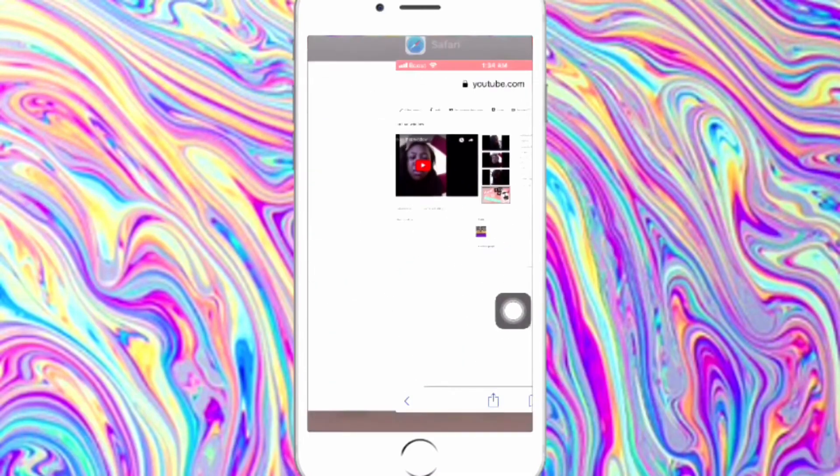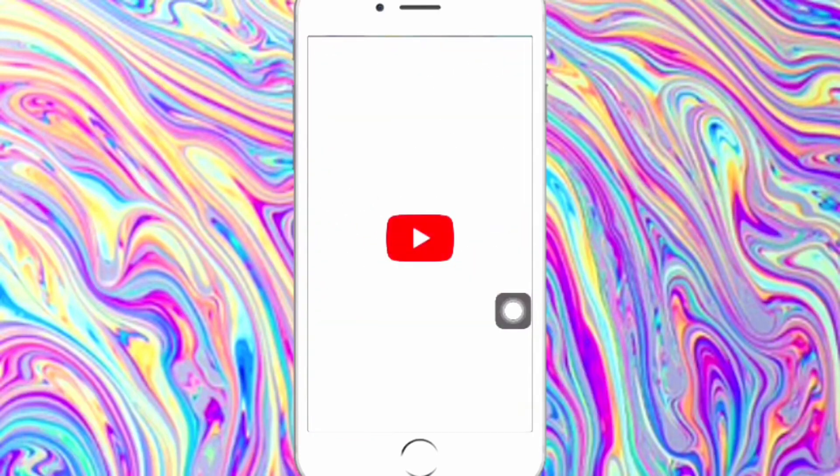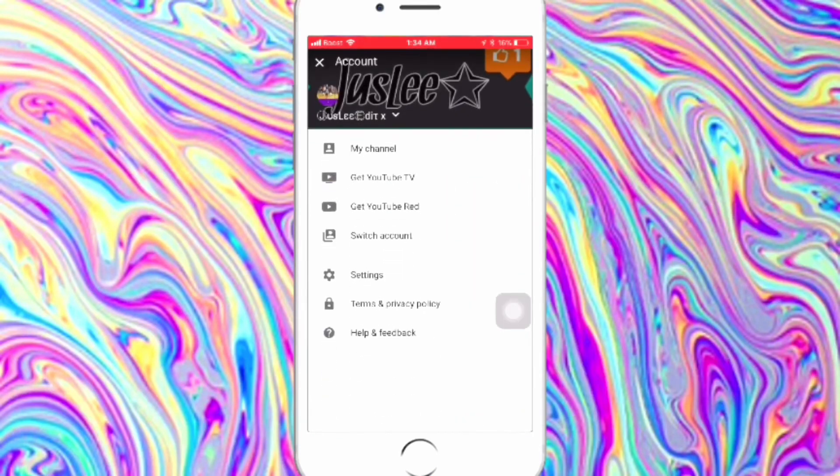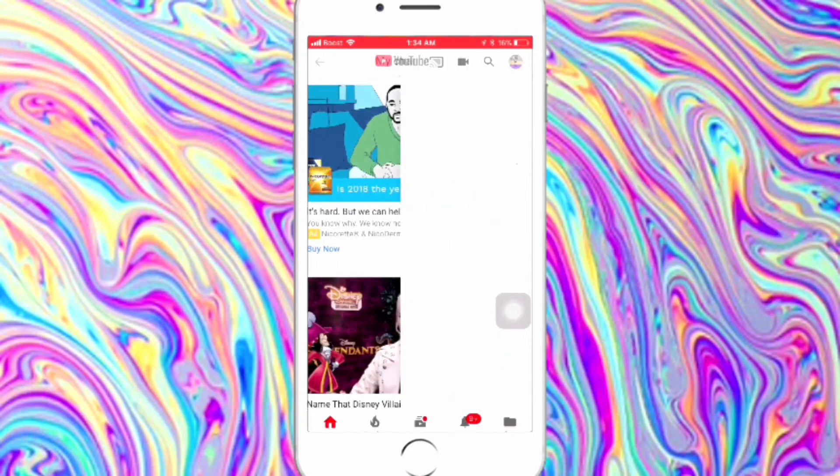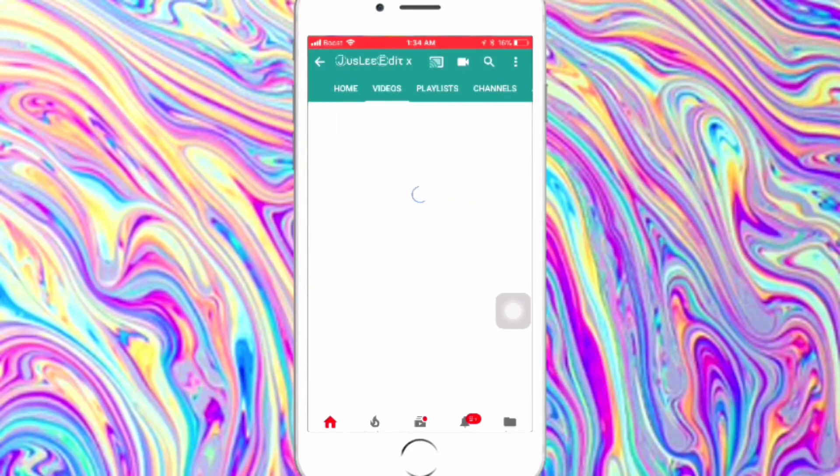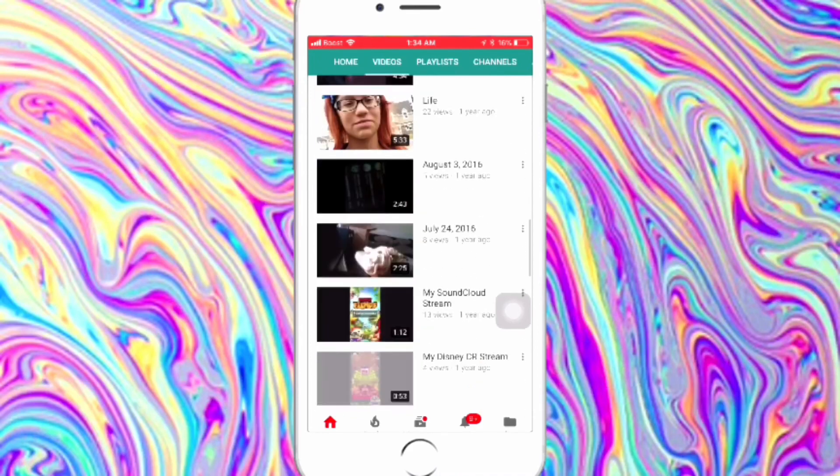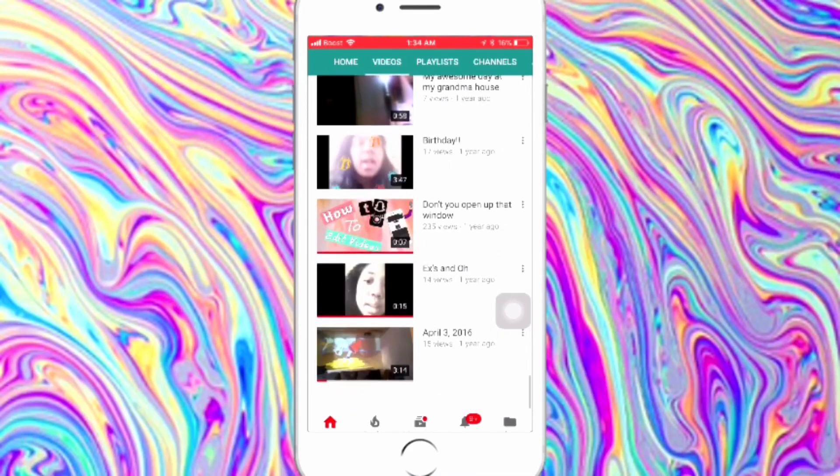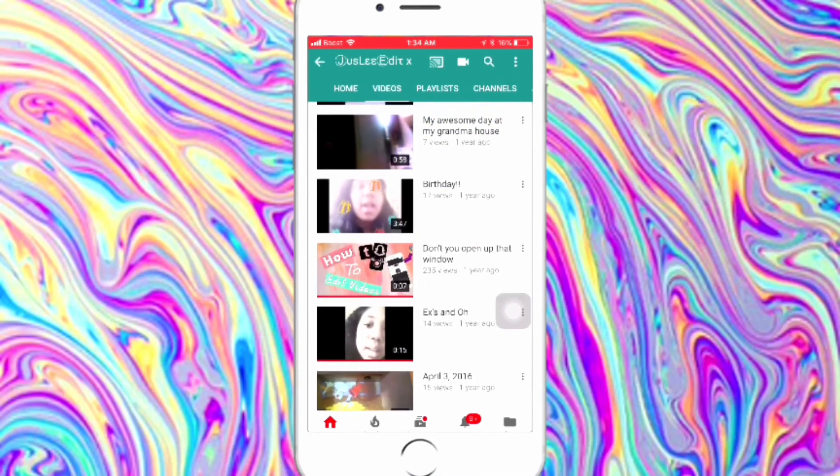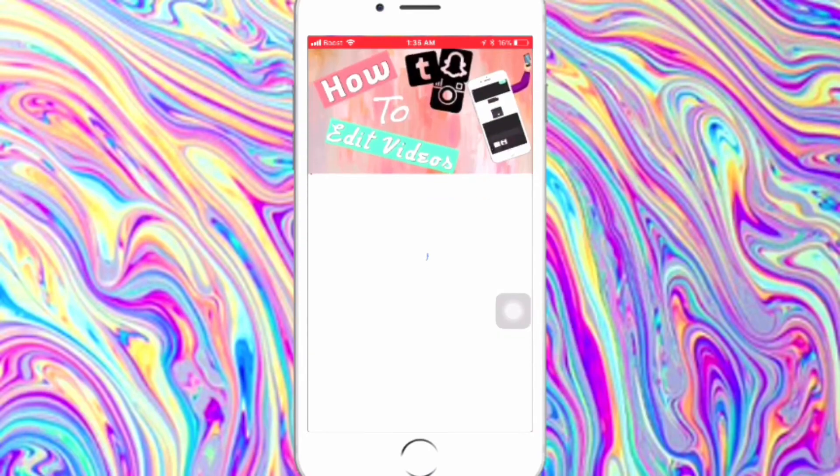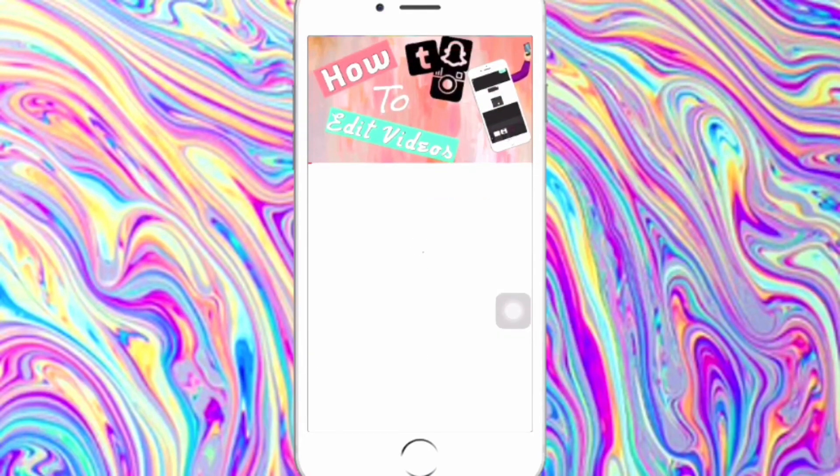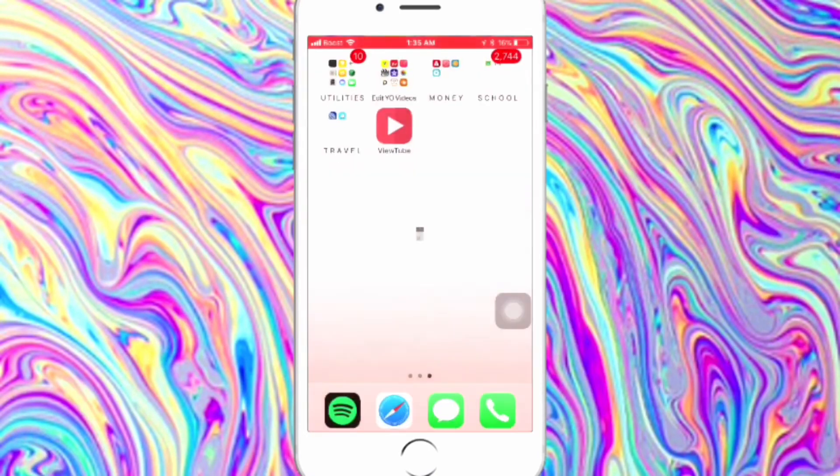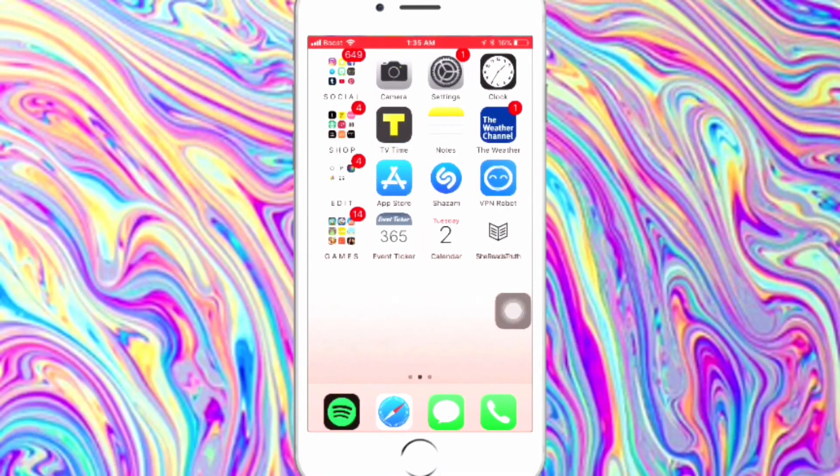Yeah, your thumbnail will be there and I'm just going to go into my account just to show you. There you go, you can see it right there: how to edit videos. There you go, I hope you like it.